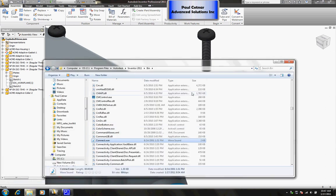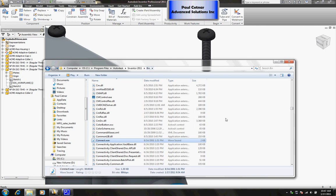If you browse into your install directory for Inventor, c drive, program files, Autodesk, and then your release name and release year, at that level you'll see a bin folder. If you browse into that bin folder you'll see a pretty long list of files.